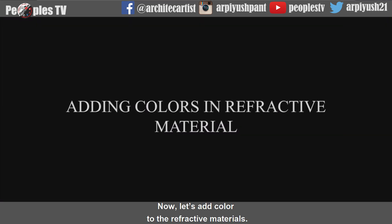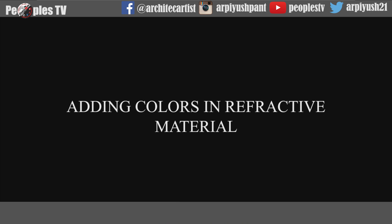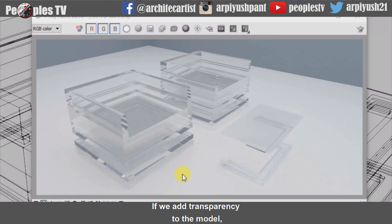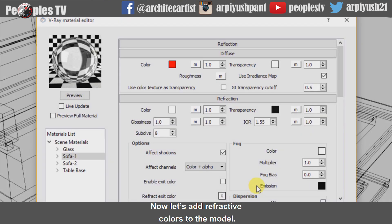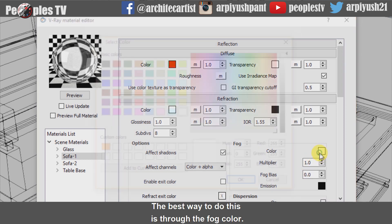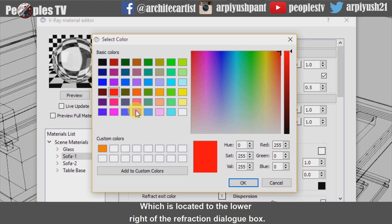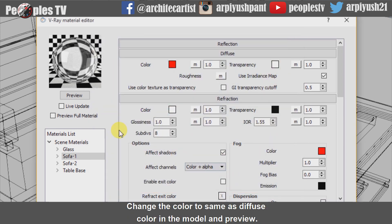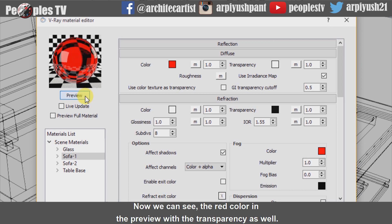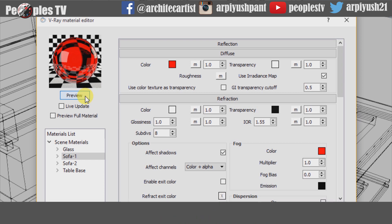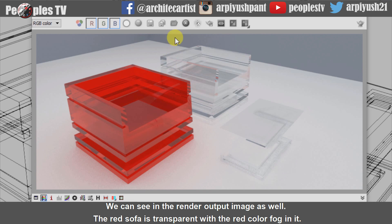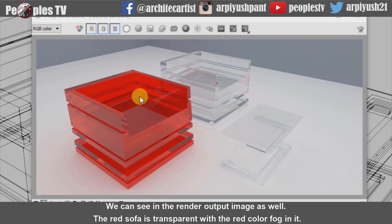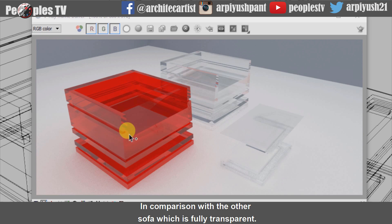Now let's add color to the refractive materials. If we add transparency to the model, we will get a render output like this. Now let's add refractive colors to the model. The best way to do this is through the fog color, which is located to the lower right of the refraction dialog box. Change the color to the same as the diffuse color in the model and preview. Now we can see the red color in the preview with transparency as well. Let's do a test render. We can see in the render output that the red sofa is transparent with the red color fog in it, in comparison with the other sofa which is fully transparent.